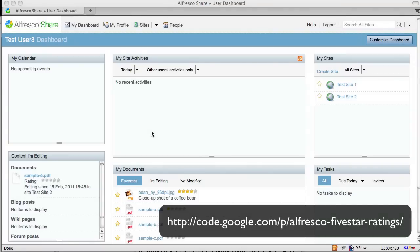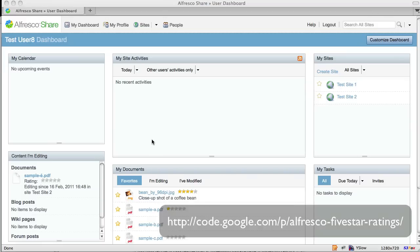This is a demo of the Alfresco 5 Star Ratings widget that Metaversant sponsors as an open source project on Google code. We are logged in to Alfresco Share and have a couple of test sites here.